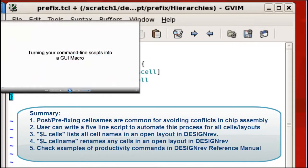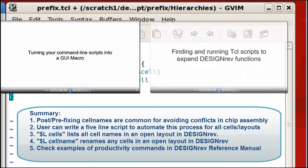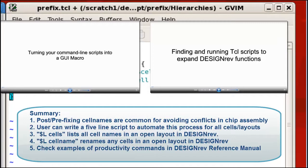You can also refer to this video for more information about how to put the script into macro menu so your user can access it from the pull-down menu. And this video tells you how to run the script every time you start up DesignRev.